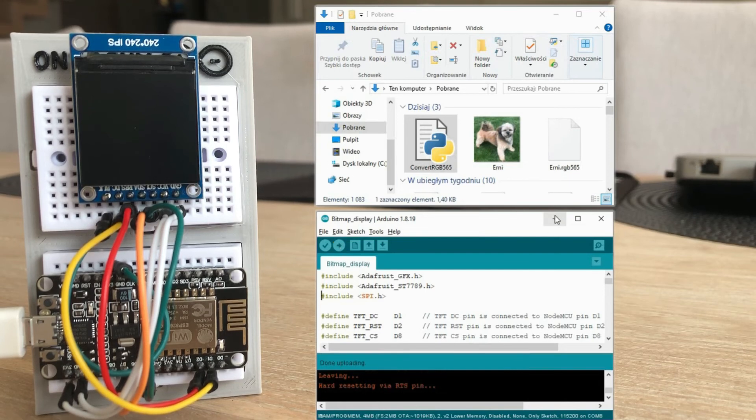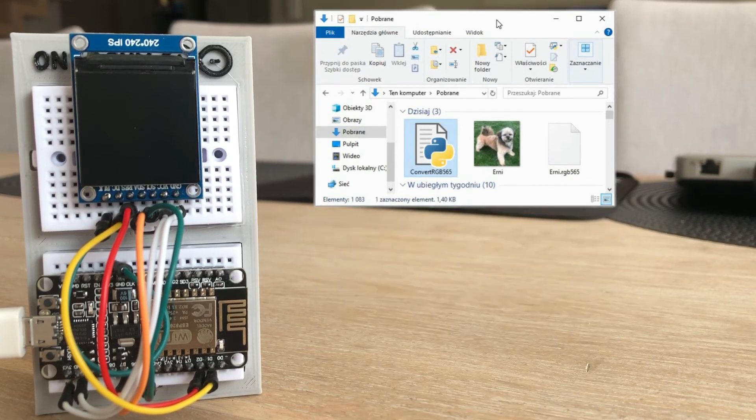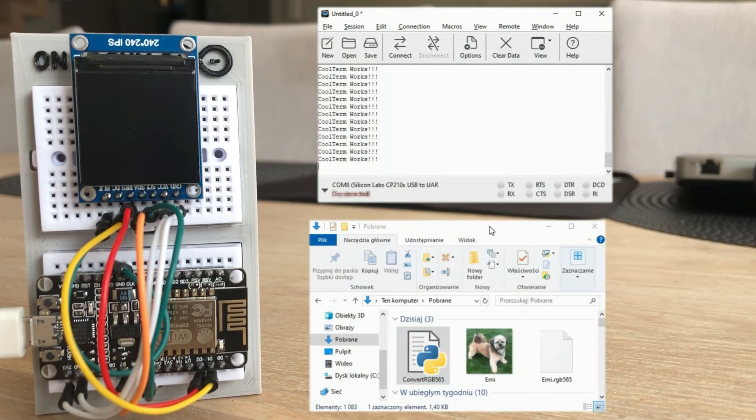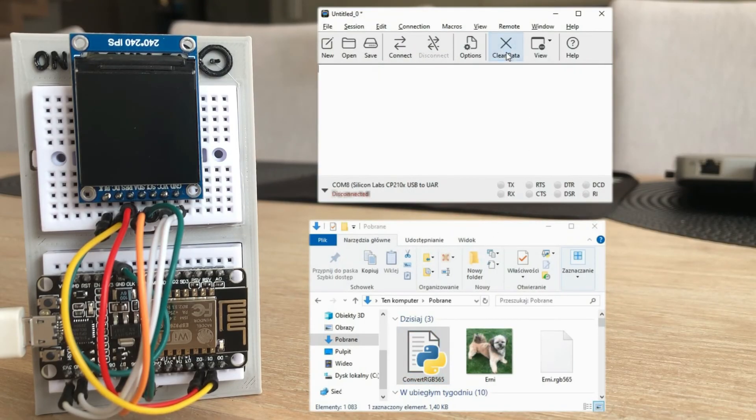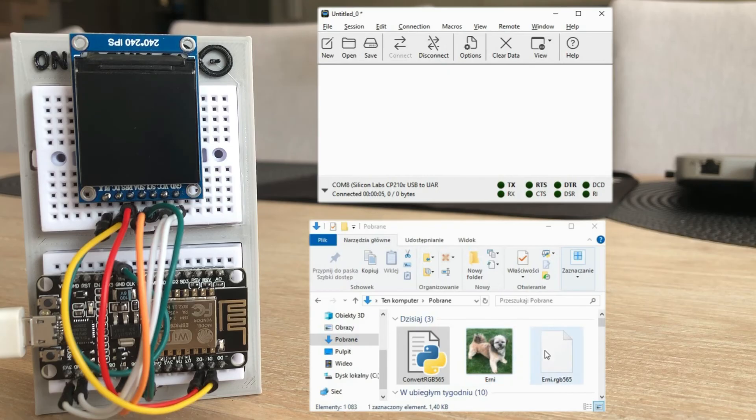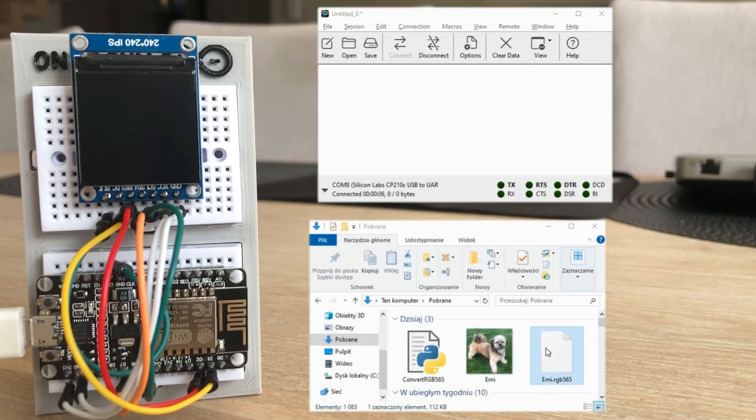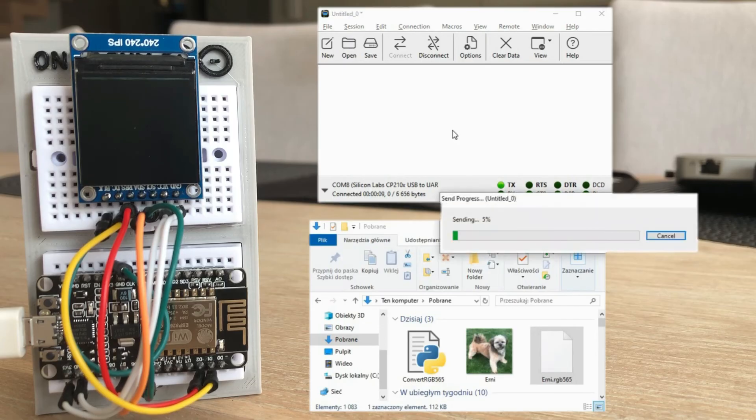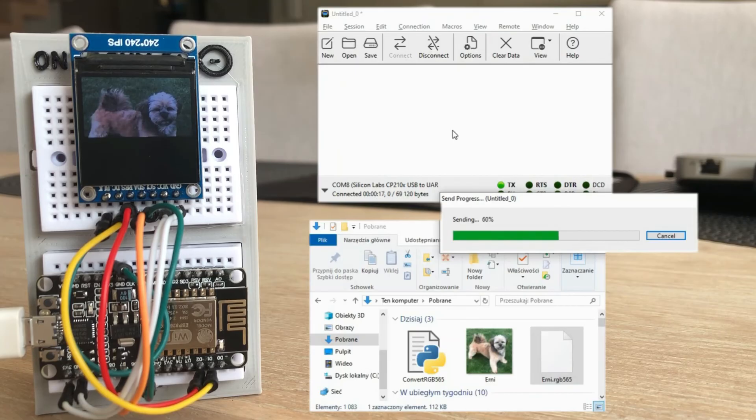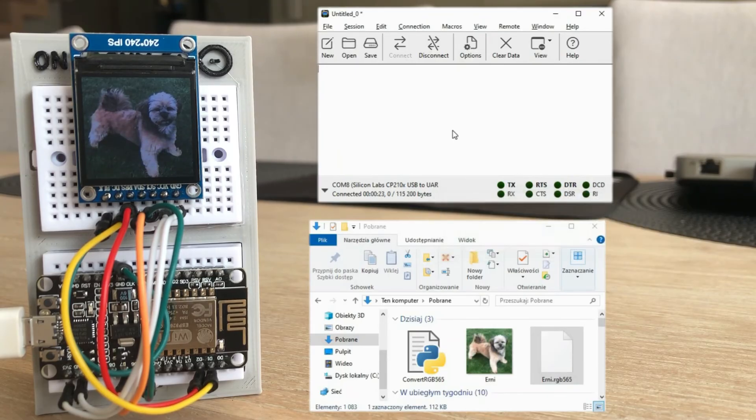Let's go back to the CoolTerm application. We are still seeing results from the previous sketch, so let's clear it. Let's connect it to the microcontroller. Now we can drag and drop the generated image into that terminal application. With this, transmission over serial interface is initiated. There, you can see the transmission progress bar as the image appears on the screen pixel by pixel, line by line.